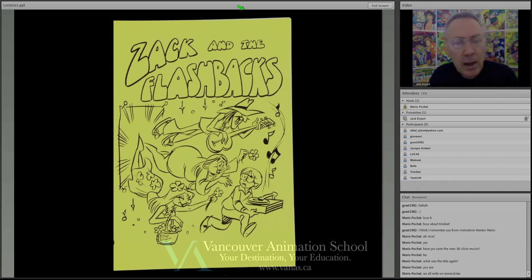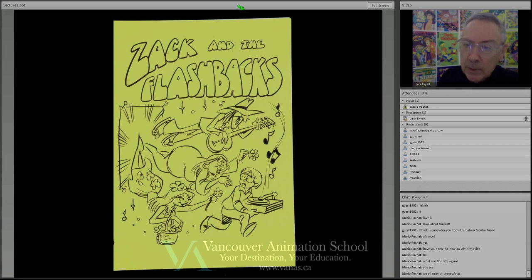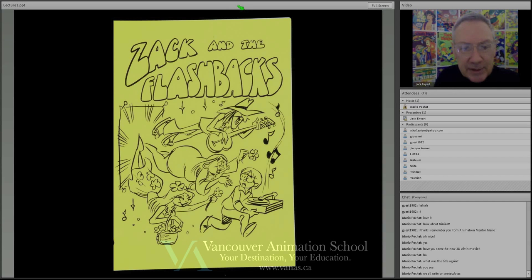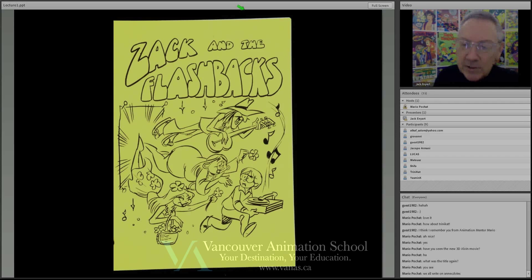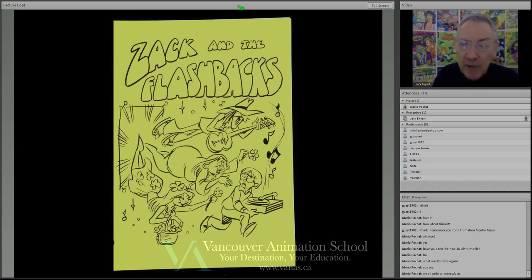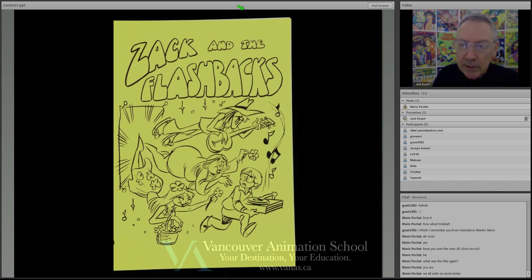I had a very treasured associate named Sam Ewing — a development executive for Hanna-Barbera Productions. He said, 'Jack, bring me in something.' I had an idea about a young, preppy kid who would be haunted by hippies from the 60s. So I created this thing called Zack and the Flashbacks. I hired an artist friend to do the cover, and Sam and I agreed that if I gave him a development of about 20 pages, that would be enough for him to decide whether to give me a development deal.